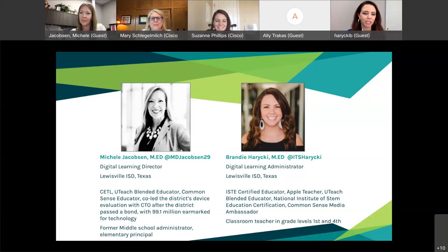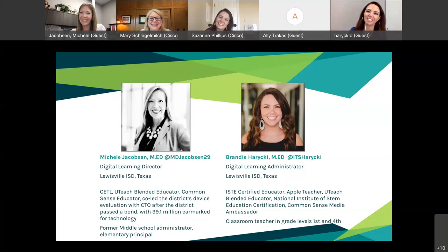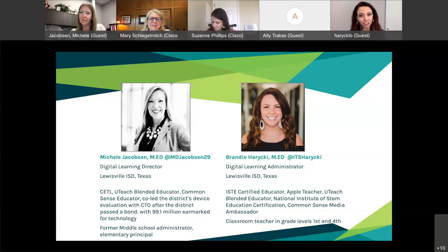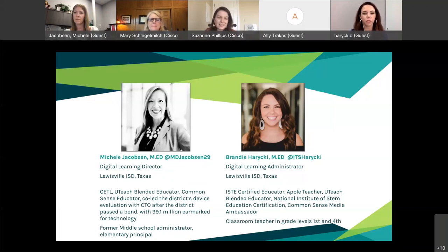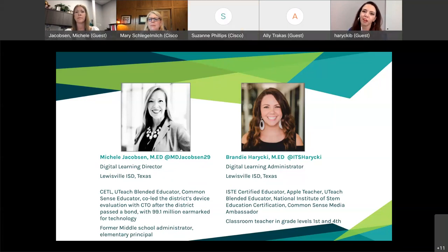Good afternoon. I feel like 'safe and survived' should have been in the title for all of us in education after this year. I'm Brandy Haricki, the Digital Learning Administrator here in Louisville ISD. I serve under Michelle in our digital learning department, and I'm super excited to be here. I'm very excited to share how Cisco Teams and Meetings have really helped us support and reach our students this year, and how we're going to continue doing it in the future.